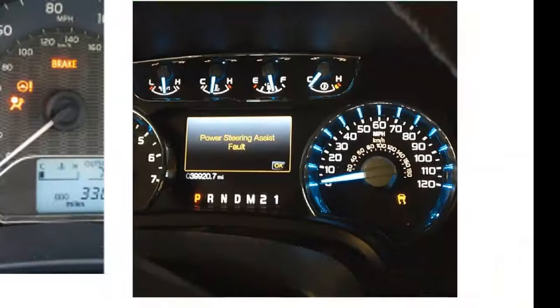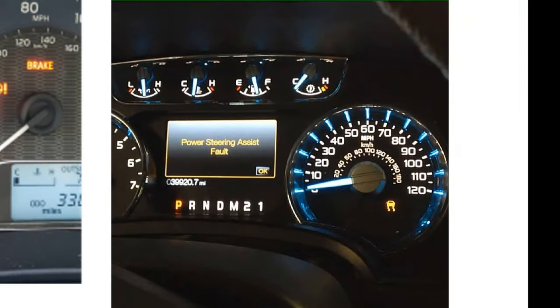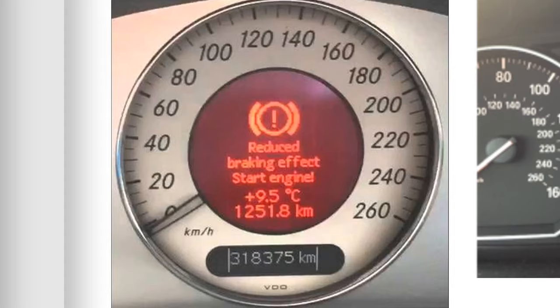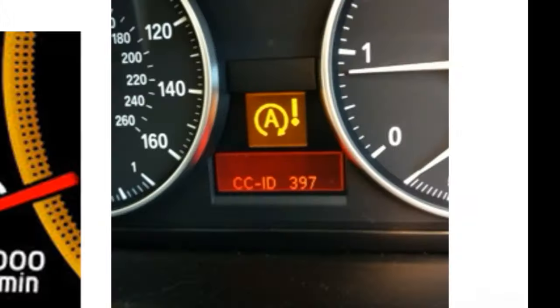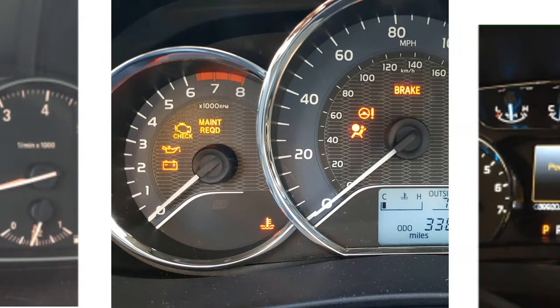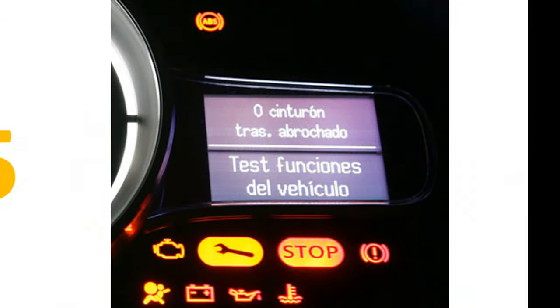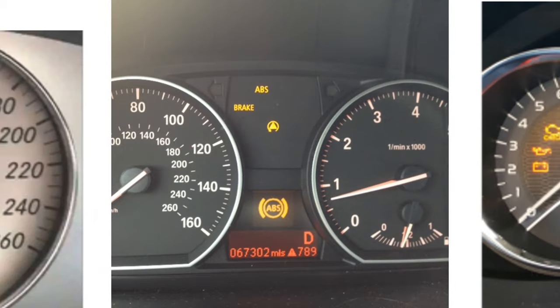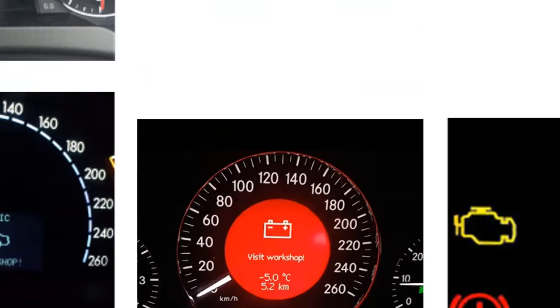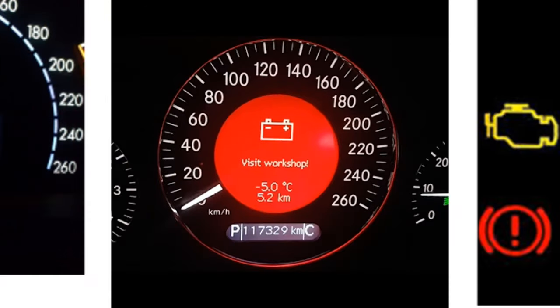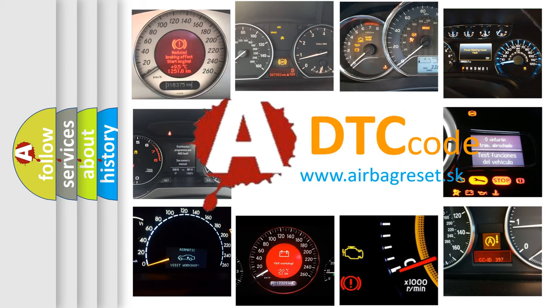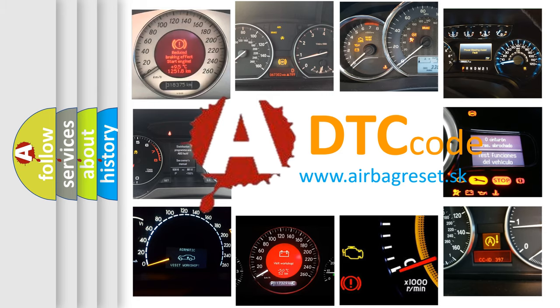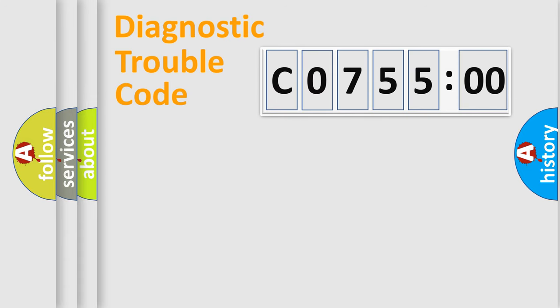Welcome to this video. Are you interested in why your vehicle diagnosis displays C0755:00? How is the error code interpreted by the vehicle? What does C0755:00 mean, or how to correct this fault? Today we will find answers to these questions together.